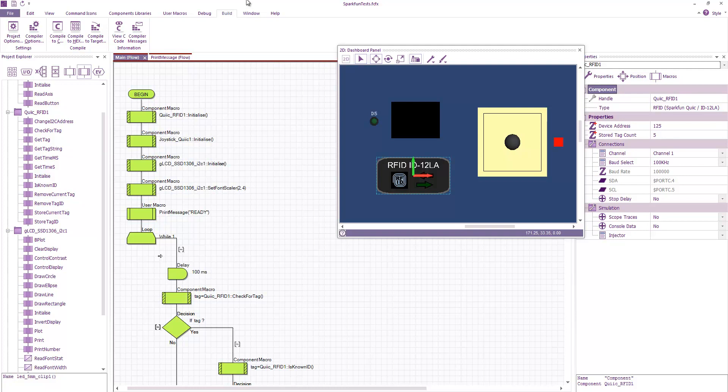Hello everyone. Today I've been working on adding some support for the SparkFun QuickBoards into Flowcode 9. I've created a few components.